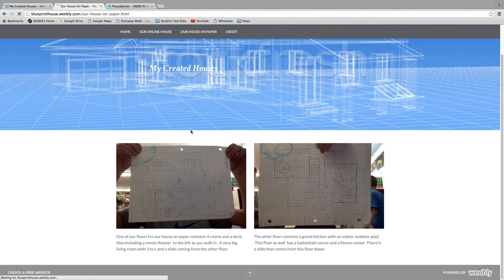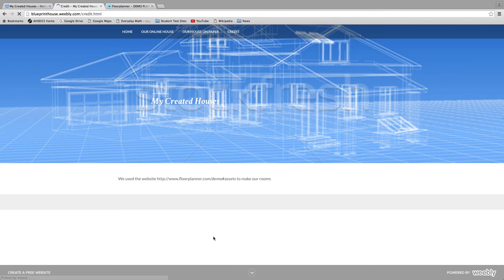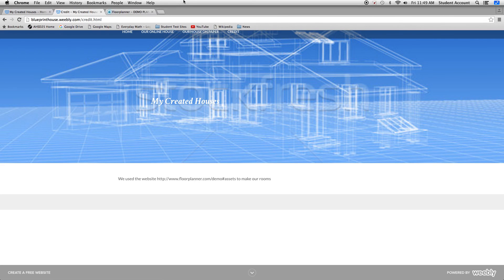Of course our credit goes to Floor Planner right here. It's an amazing website, great website. Hopefully you use it. That was our Round 6 passion time. Thanks.